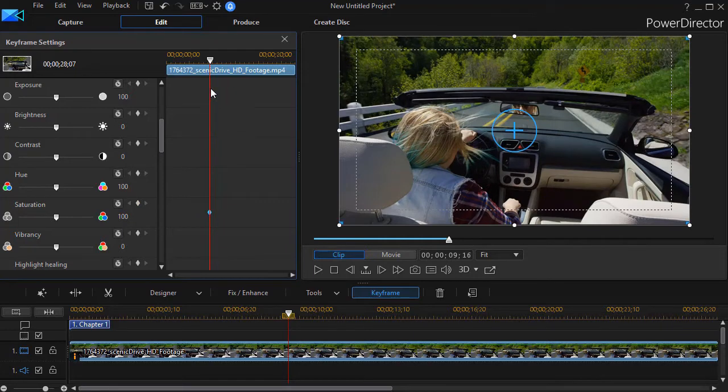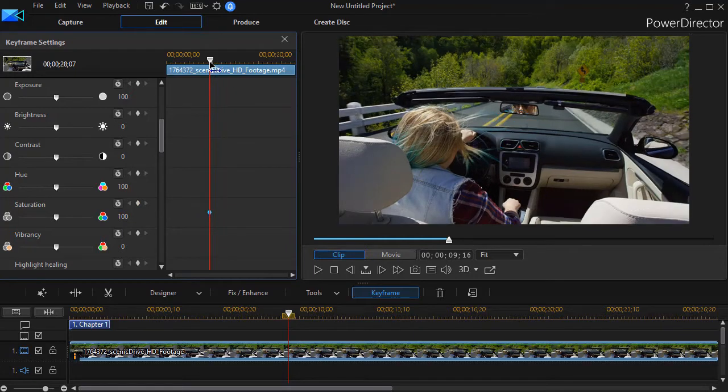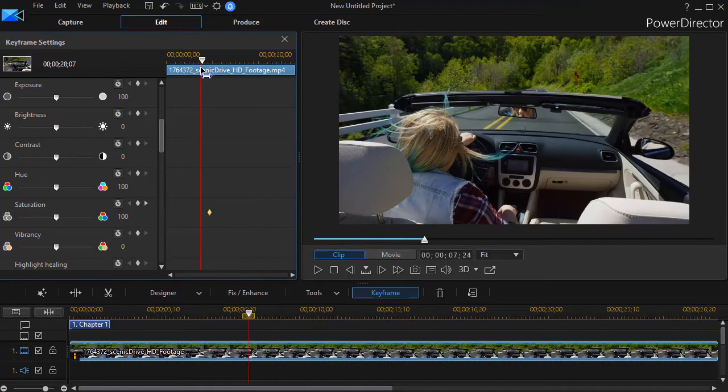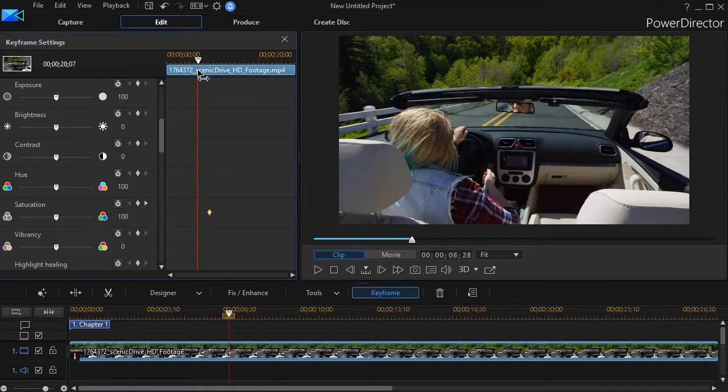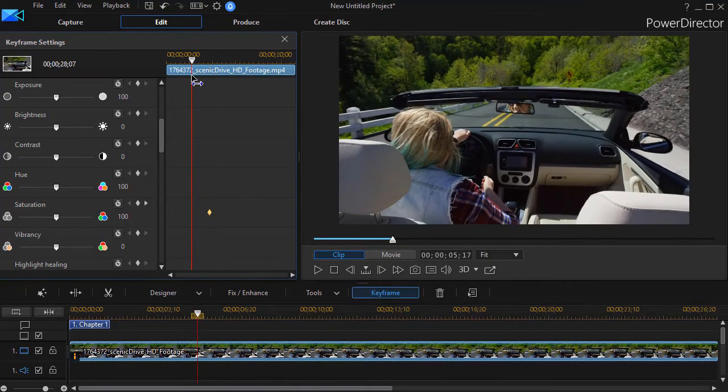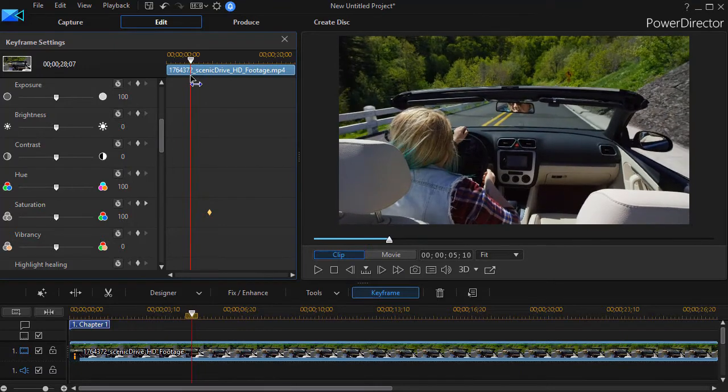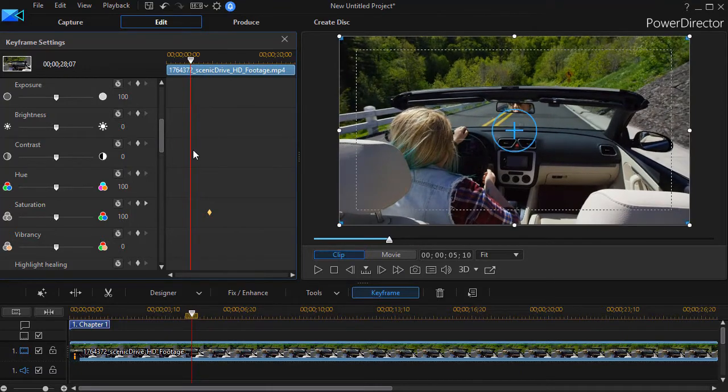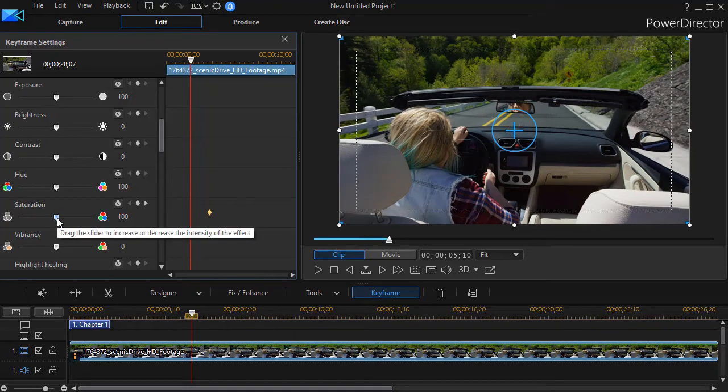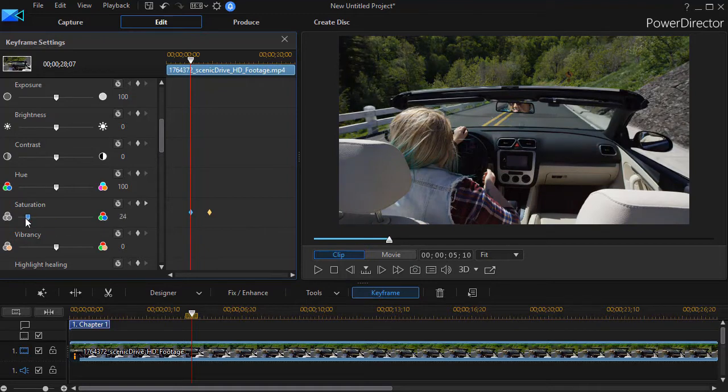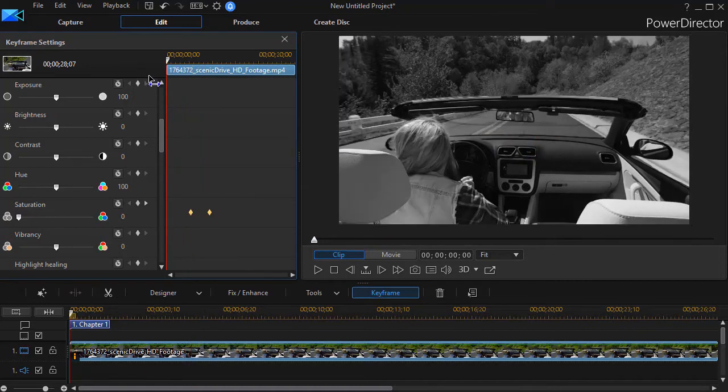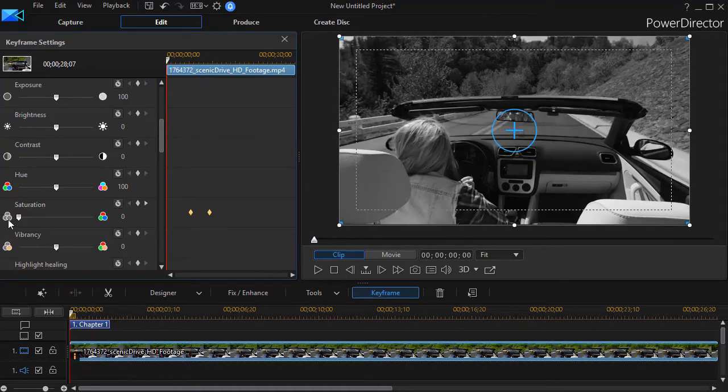And then we'll go back maybe about three seconds, and we'll back it up to maybe something like this. And at this point in time, we're going to set a different keyframe. We're going to take our saturation and we're going to drop it down to zero. And the minute I begin to move the slider, it sets a keyframe. And then I'm going to go to the very beginning of the project and set a keyframe there.